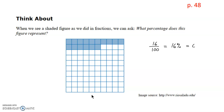We know on the decimal side, the hundredths place is the second position. So as a decimal it's 0.16, and as a percentage it's 16%. This section is all about going between fractions, decimals, and percentages.